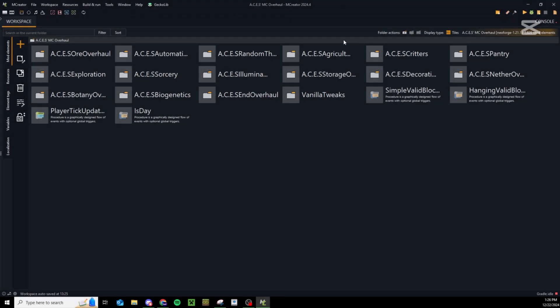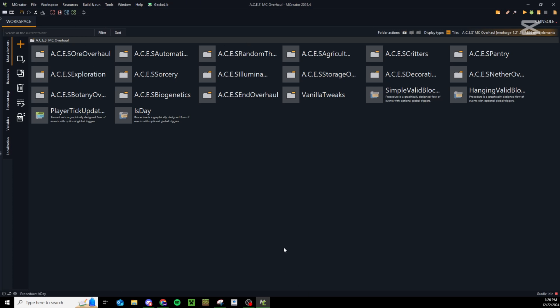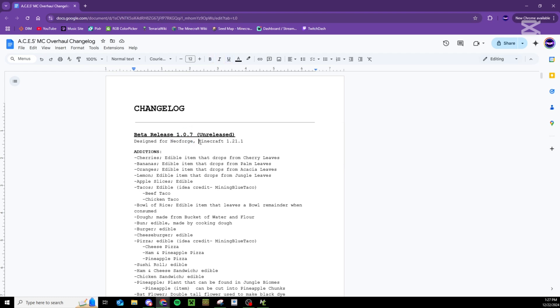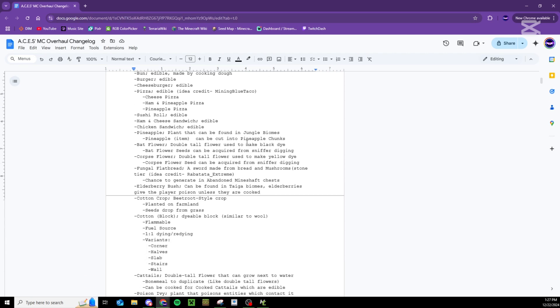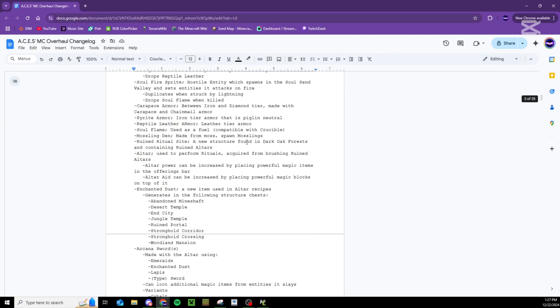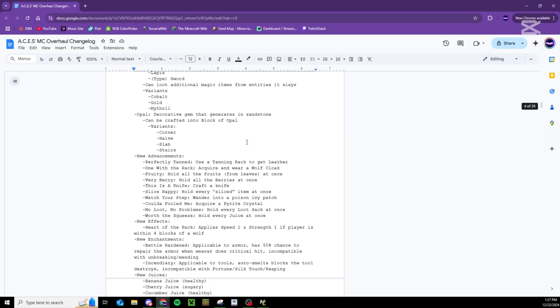As a little added bonus for all of you still watching - my own mod Aces MC Overhaul that I developed with MCreator, which has almost 8,000 custom elements and nearly doubles pretty much every item in the game, is about to receive its biggest update ever. Over the last two months we have been working on the 1.0.7 update which not only changes from Forge to NeoForge and upgrades to Minecraft 1.21.1, it also adds over 55 new additions to the mod.